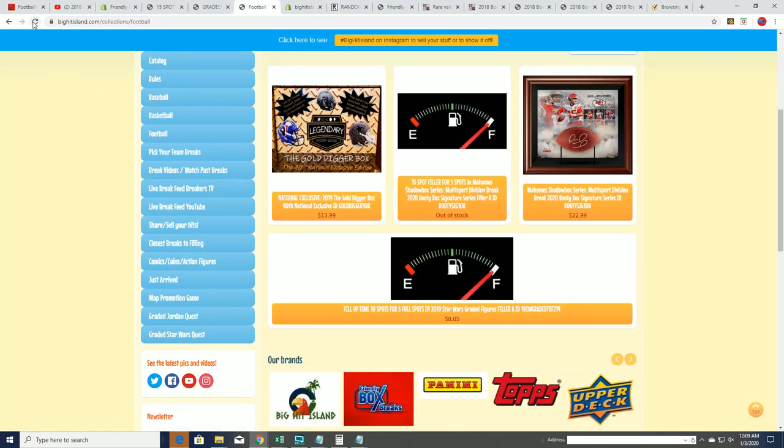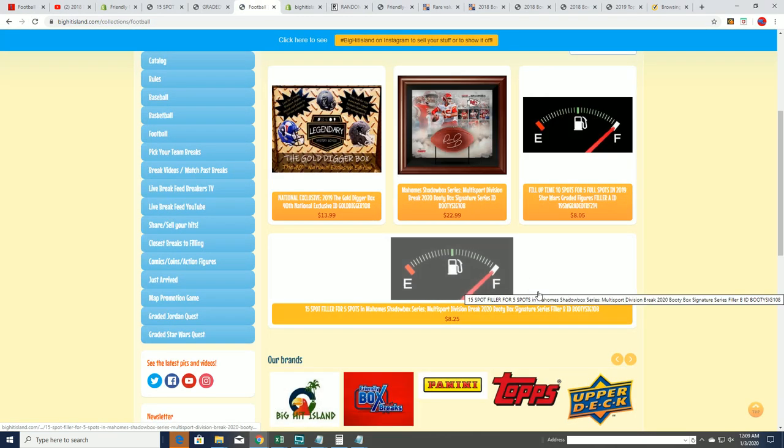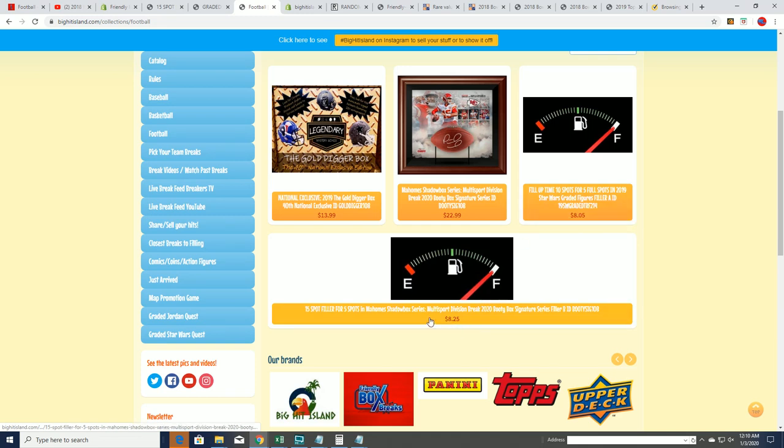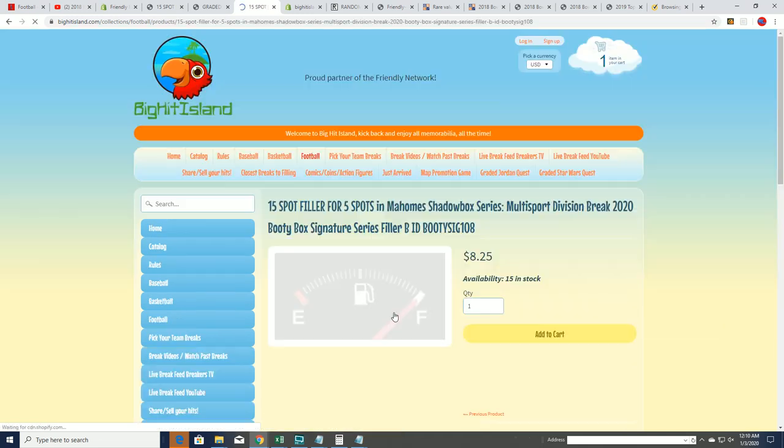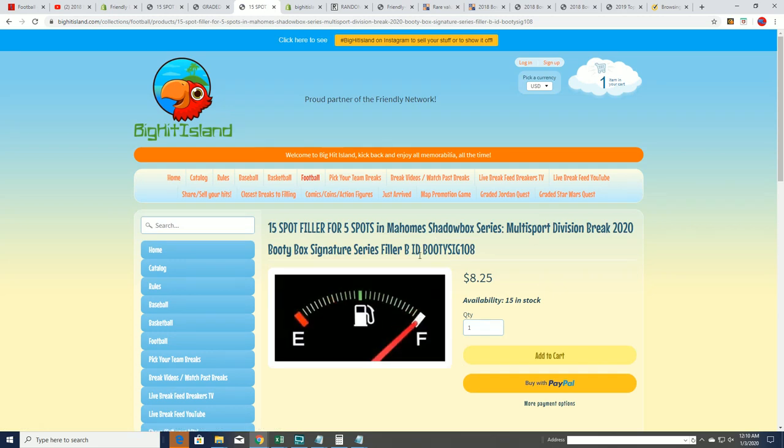You'll notice there is another one of these fillers out here. Filler B.